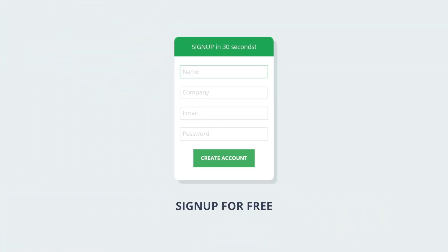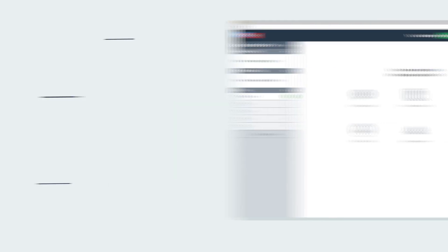After you sign up for a free account, which takes about 30 seconds, you will be logged into a sleek operator dashboard.